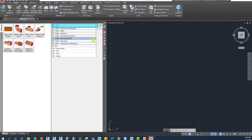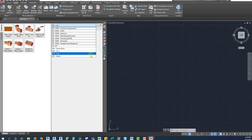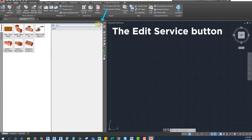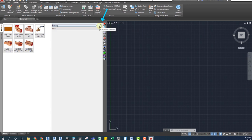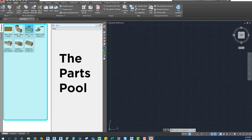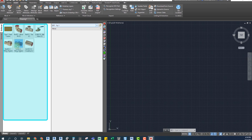The Edit Service button - we will see this button all around the CADmep interface. Clicking here will allow us to edit the service. Parts Pool is where we can see all the items loaded for our systems. Clicking on those will allow us to place the part on CADmep.